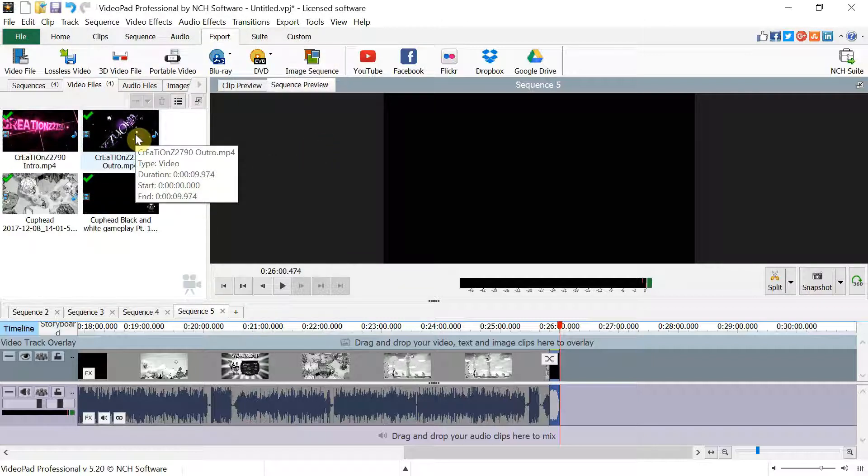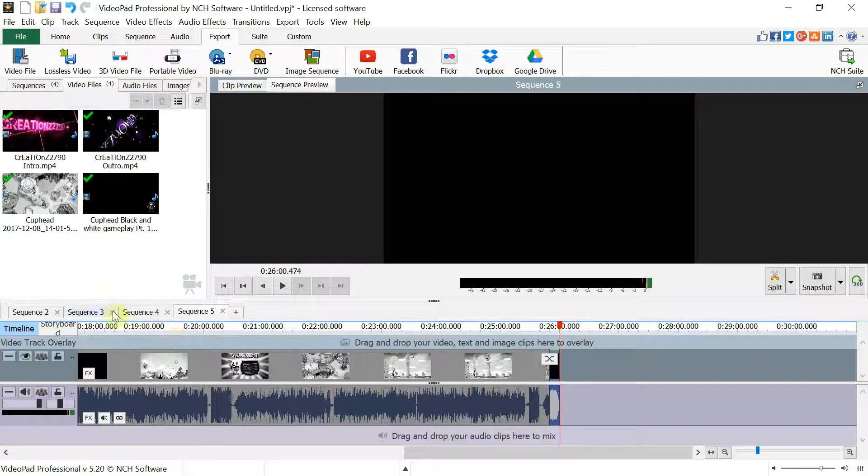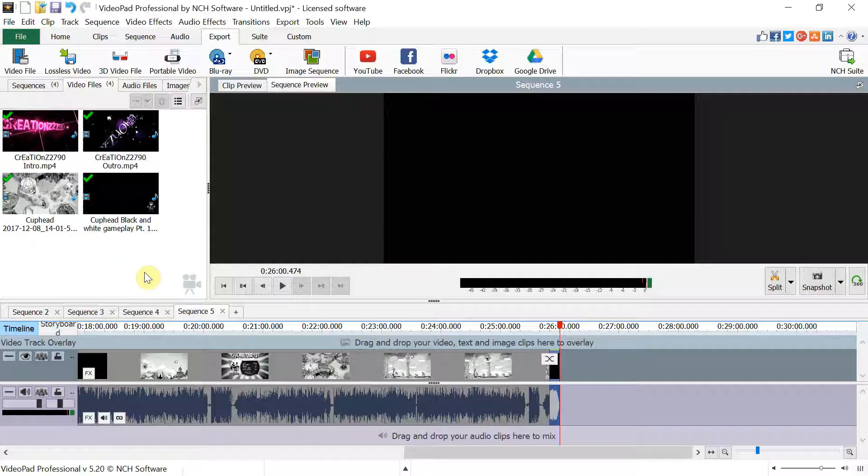But if you don't want to go through all this mess and the copy and pasting and all that stuff, then I would definitely do VSDC where it'll export all the multiple videos for you.